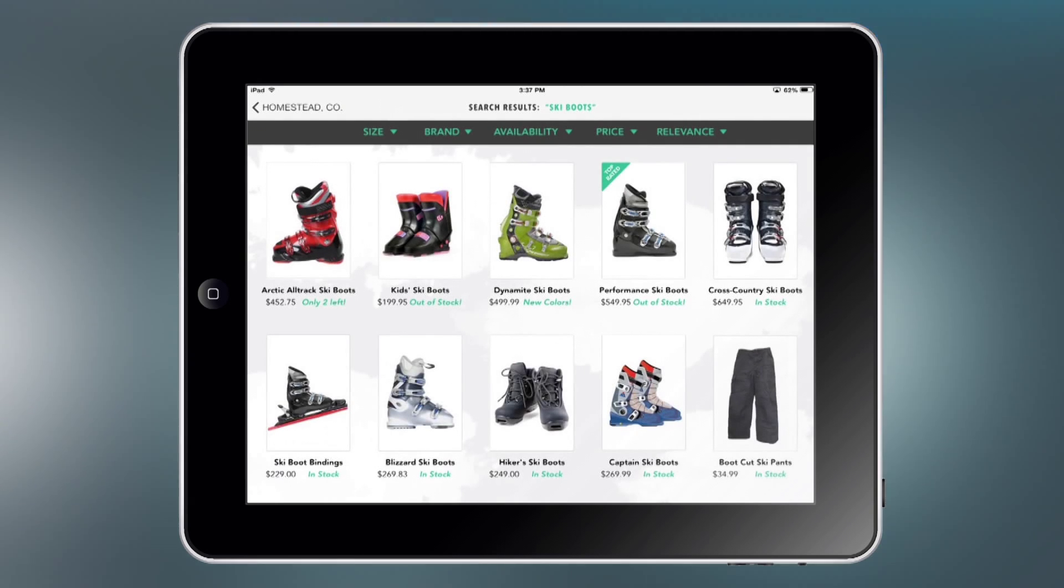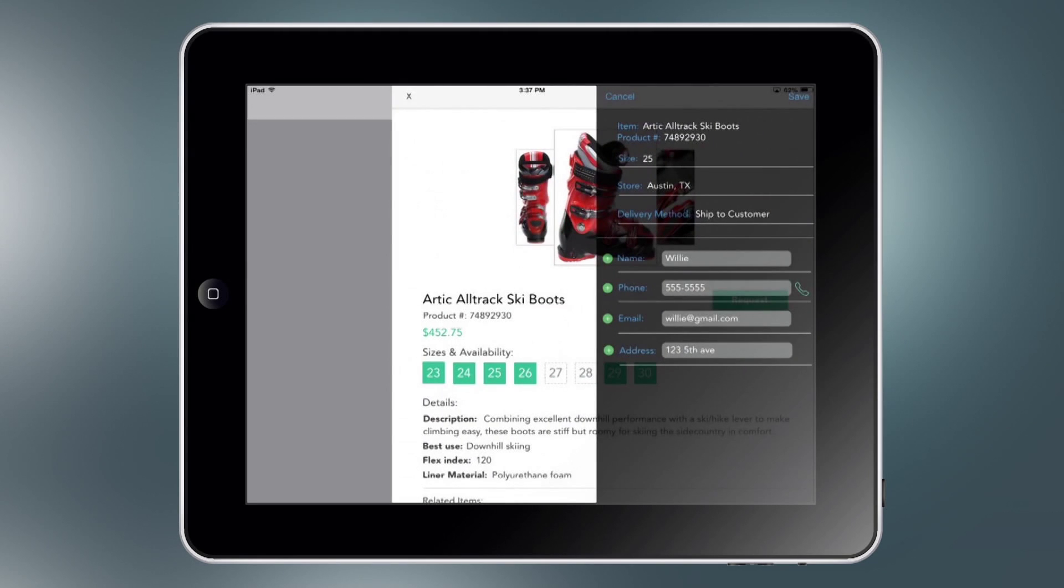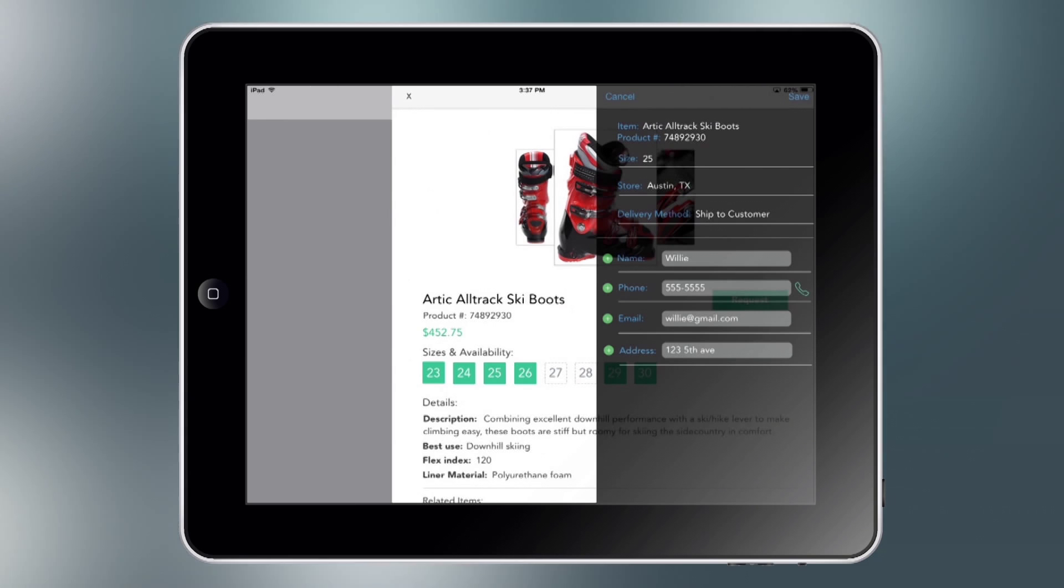When the customer receives the item, the sales associate receives a push notification with the status update. The associate can call the customer to make sure they're happy with their purchase.